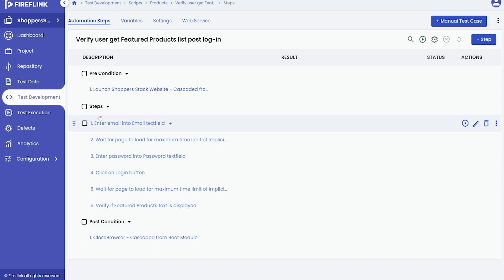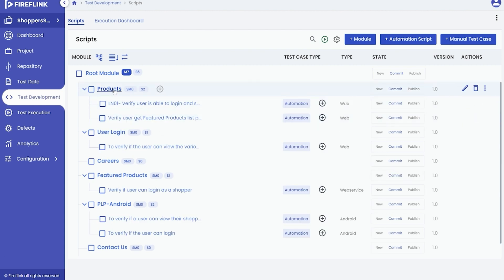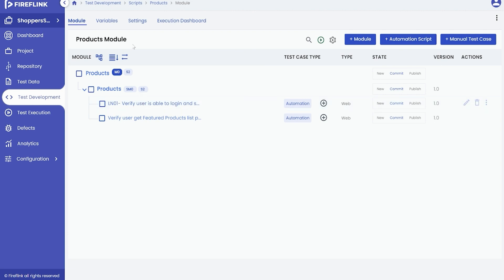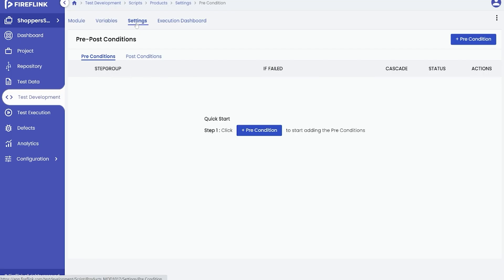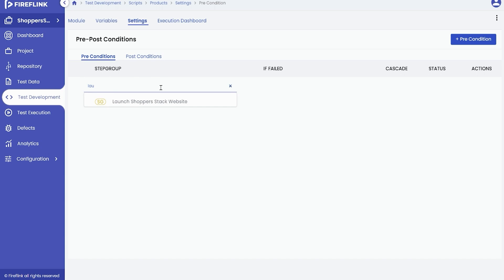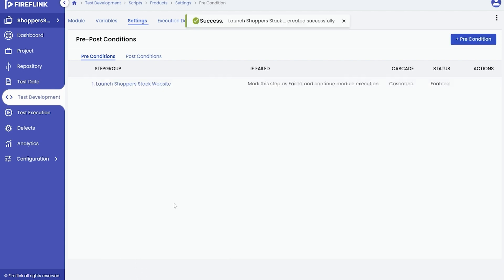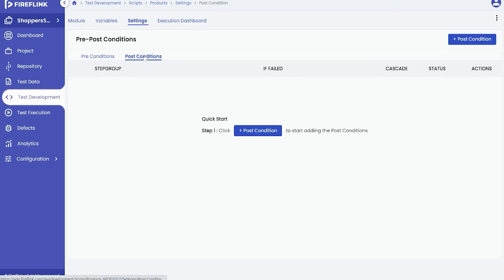To illustrate the process of adding pre and post conditions at the module level, navigate to the desired module and select it. Access the Settings tab as instructed earlier to configure the pre and post conditions. Select the step group from the search bar. At the module level there is again an option for cascading, which automatically applies the conditions to subsequent automation scripts within the module. Click on the Add button to include the step group as a precondition, then repeat the same process for post conditions.